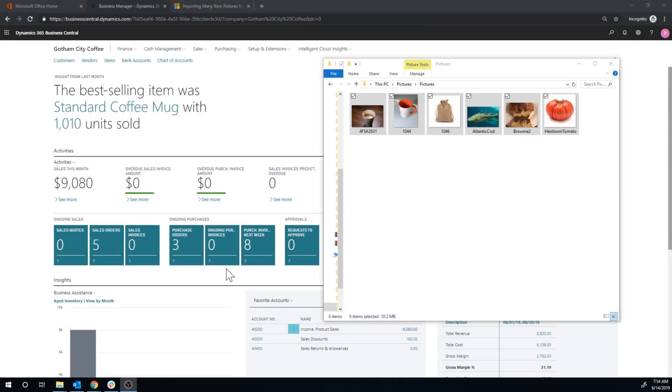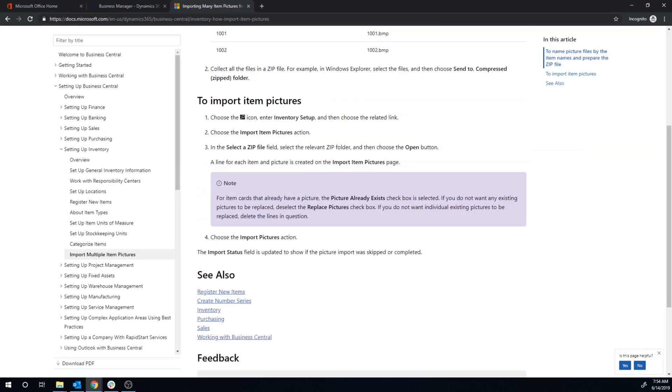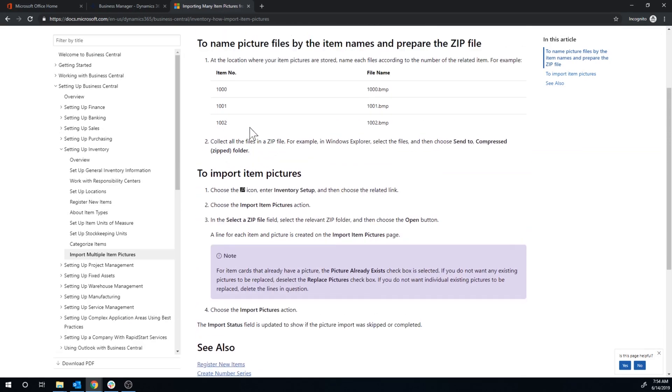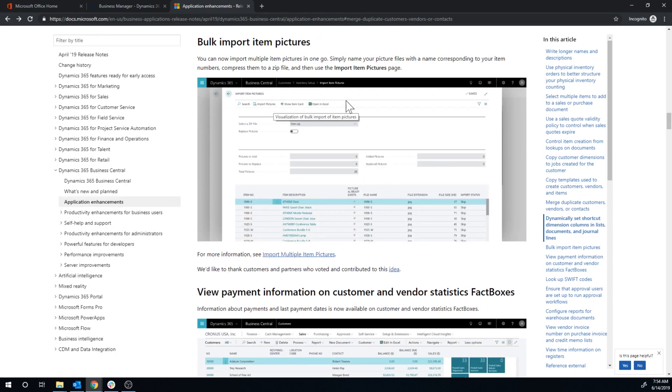Okay so let's take a look at another update in the April update. We have something here called importing many pictures. It's a new update here, bulk import item pictures.